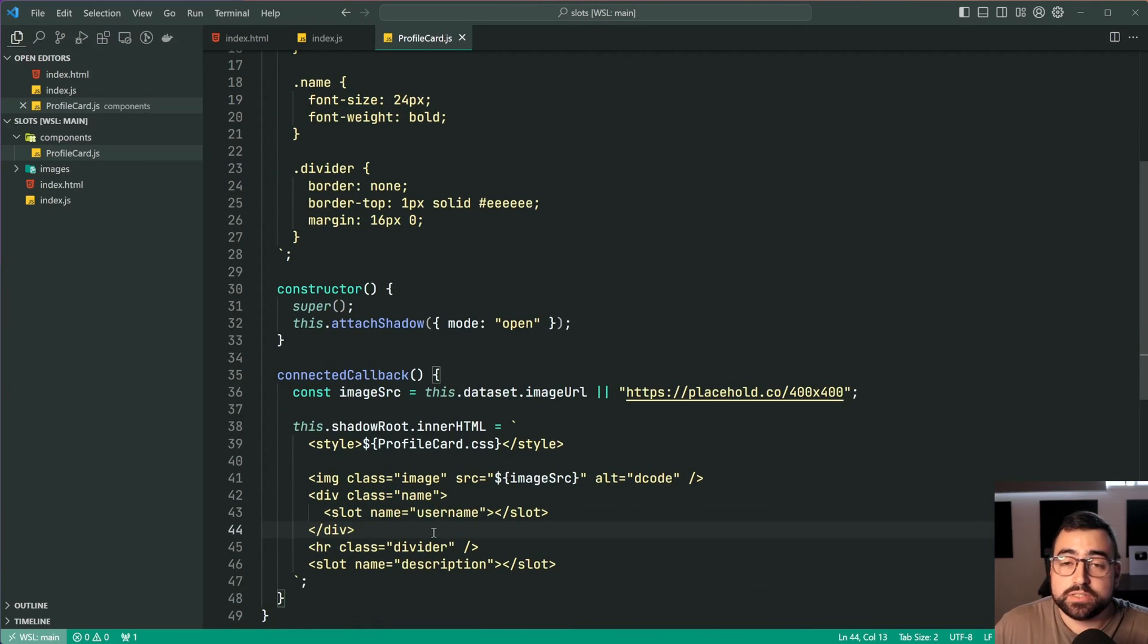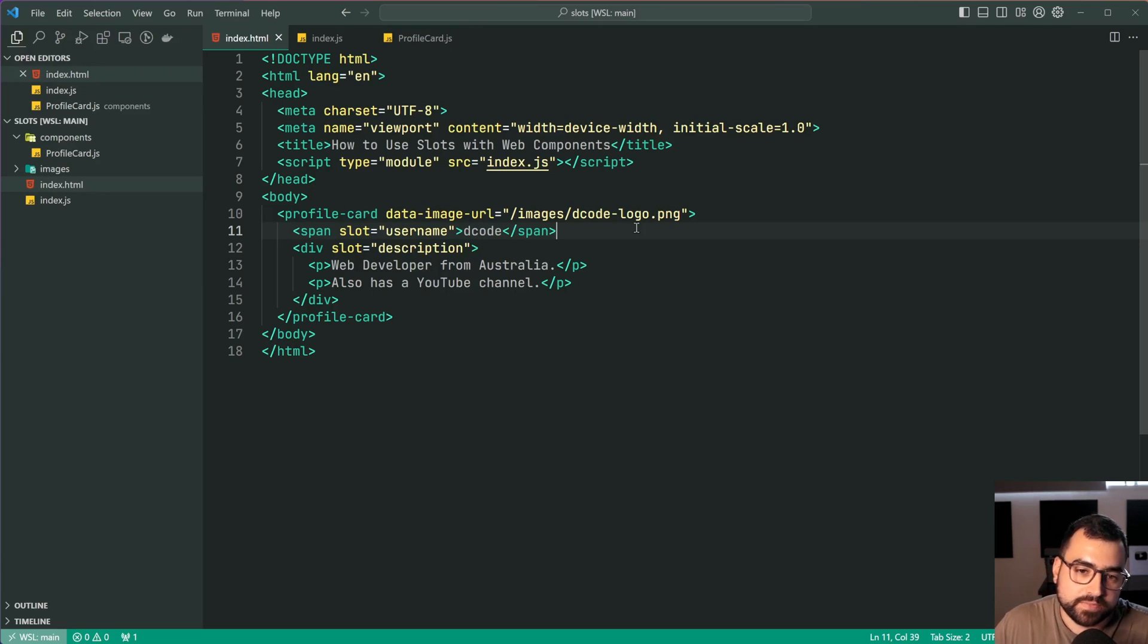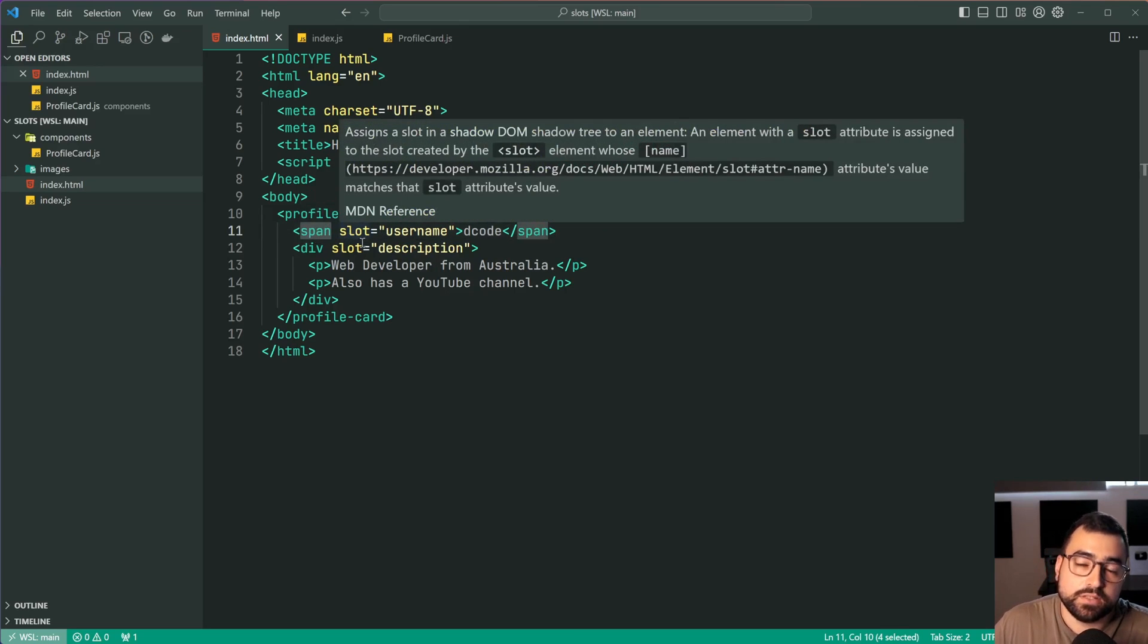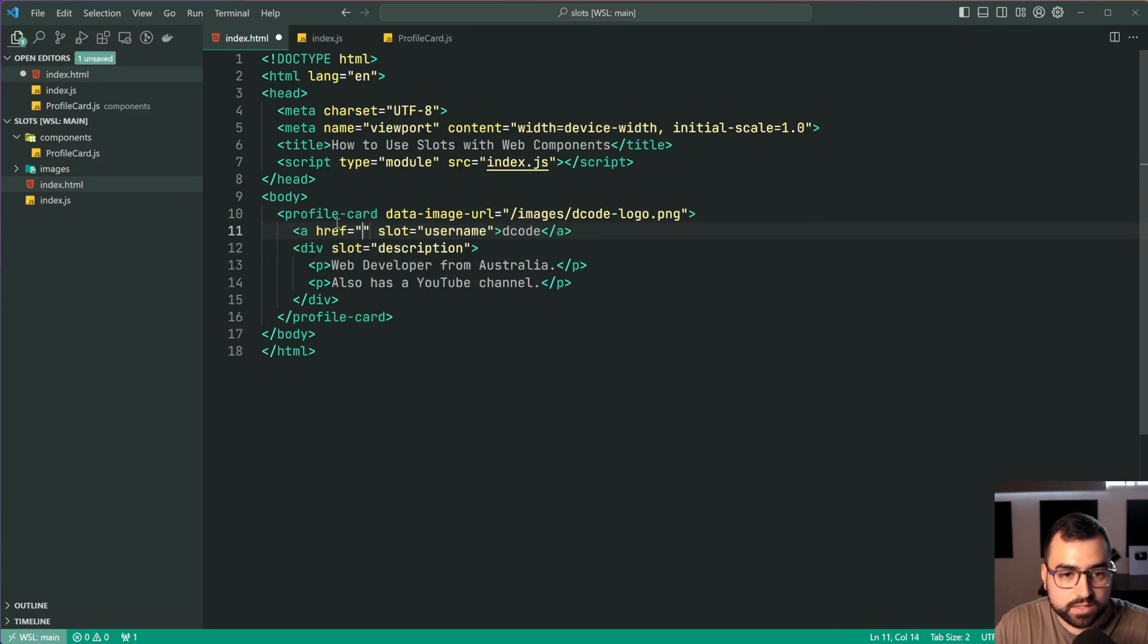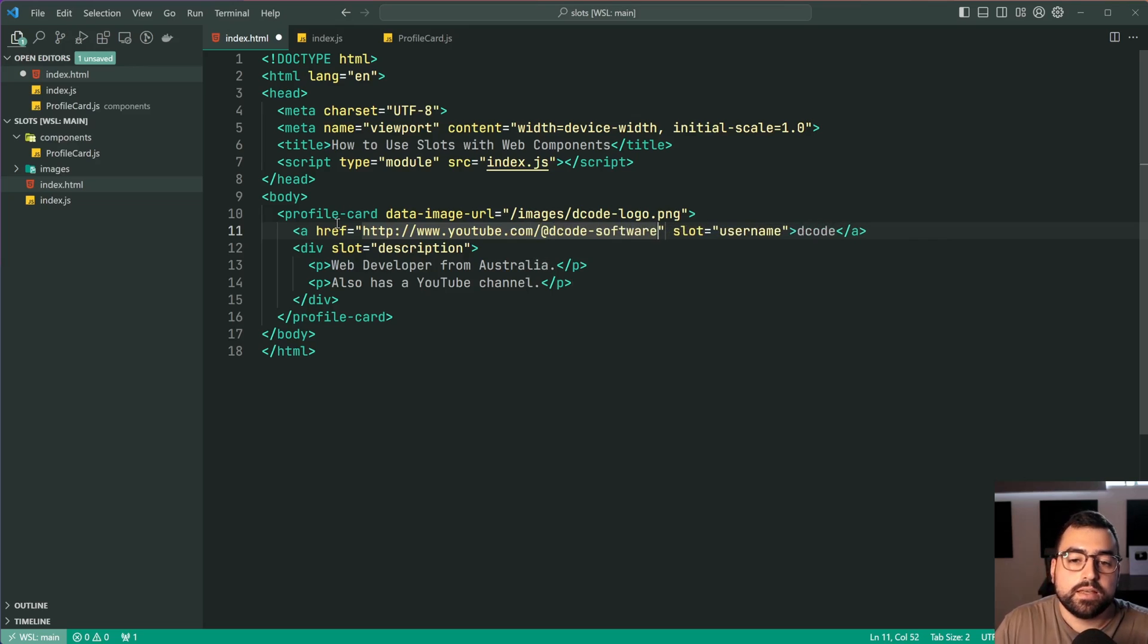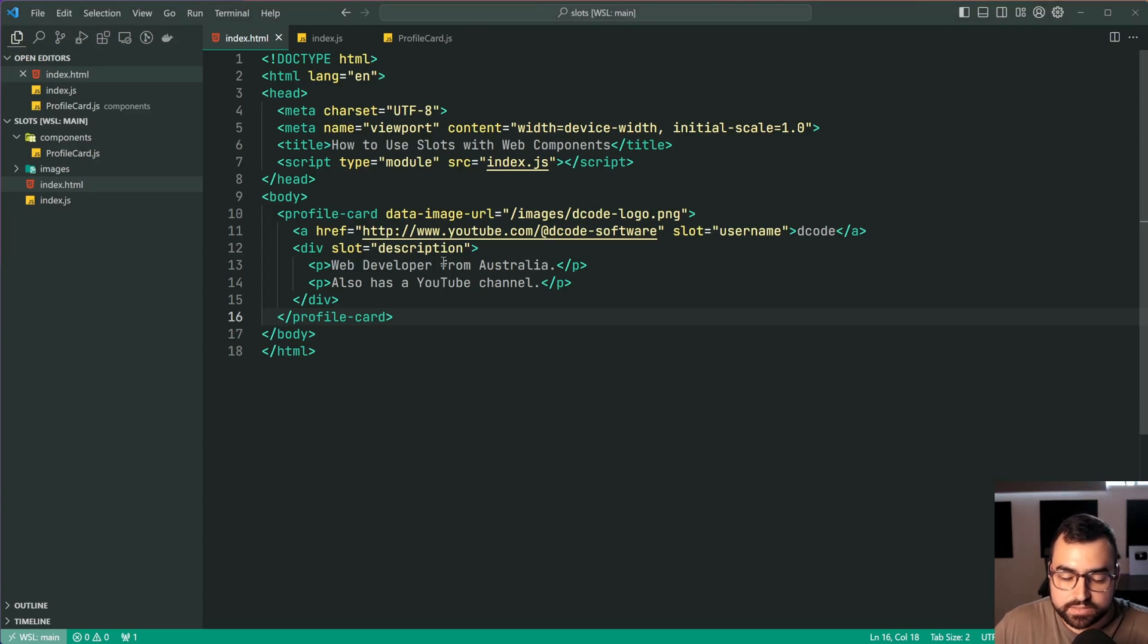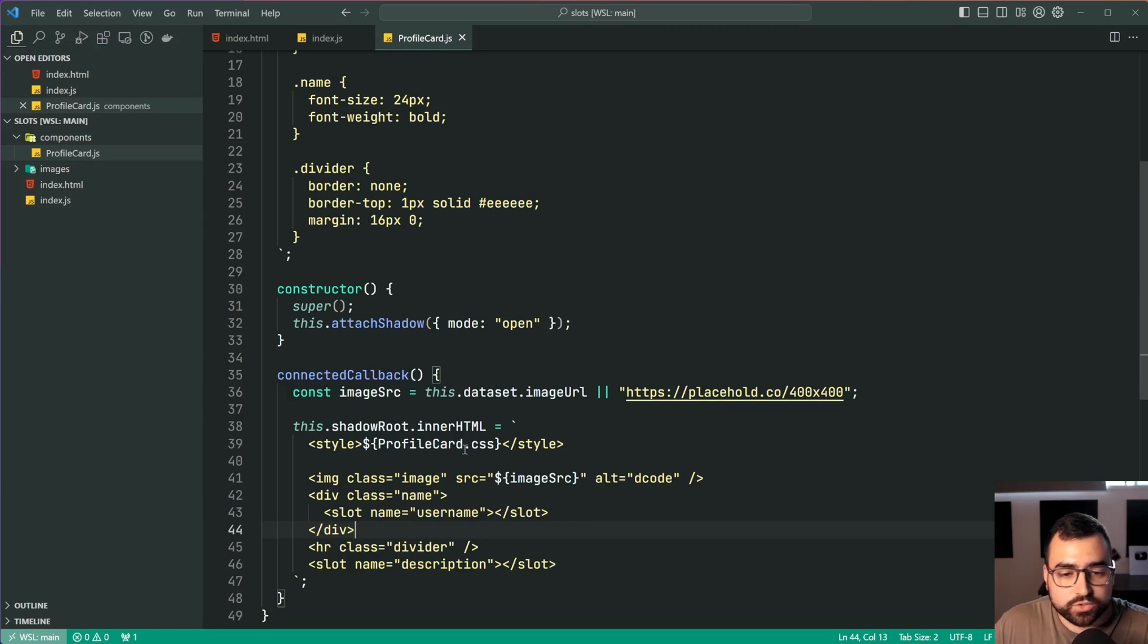Now there is an argument to be made that maybe you shouldn't use slots here and just use a simple property and I think that there is going to depend a lot on the actual section right and whatever is being useful because I can also make an argument back to say well I actually like this slotted username because I can actually I can make this an anchor tag if I want. I can say a href and then I can say link to my youtube channel for example you know http I can say youtube.com slash decode software. Save this back in the browser and now I can have that link right there. So that's a benefit and again it's going to depend on the situation and what you're actually trying to do.